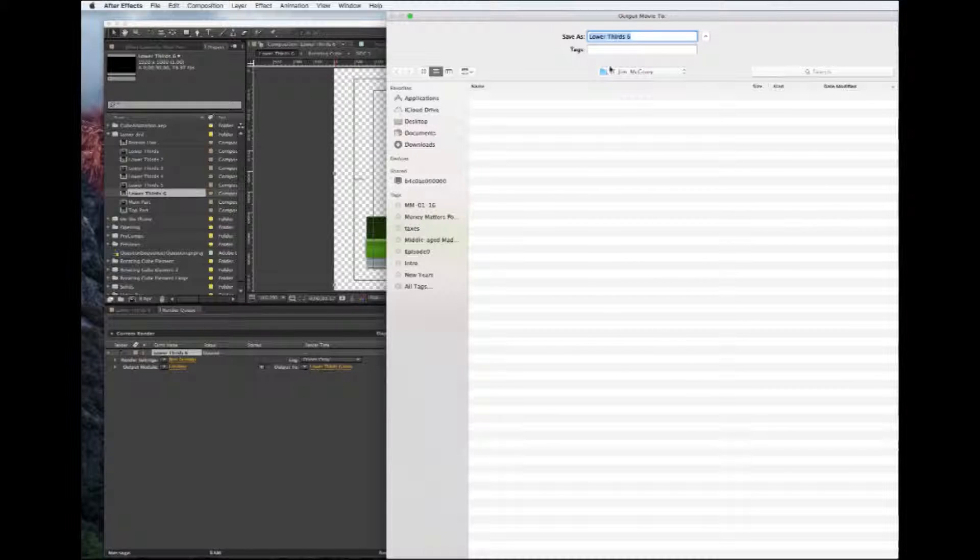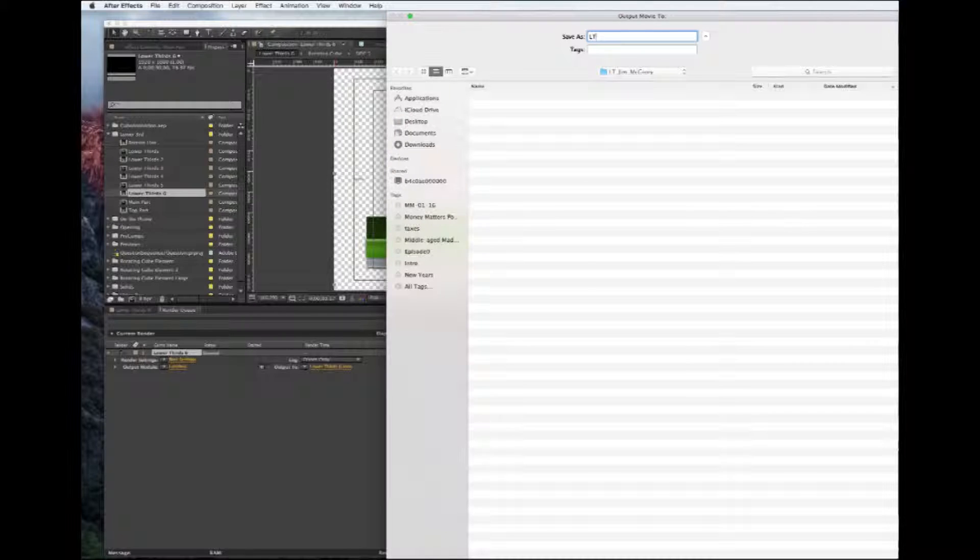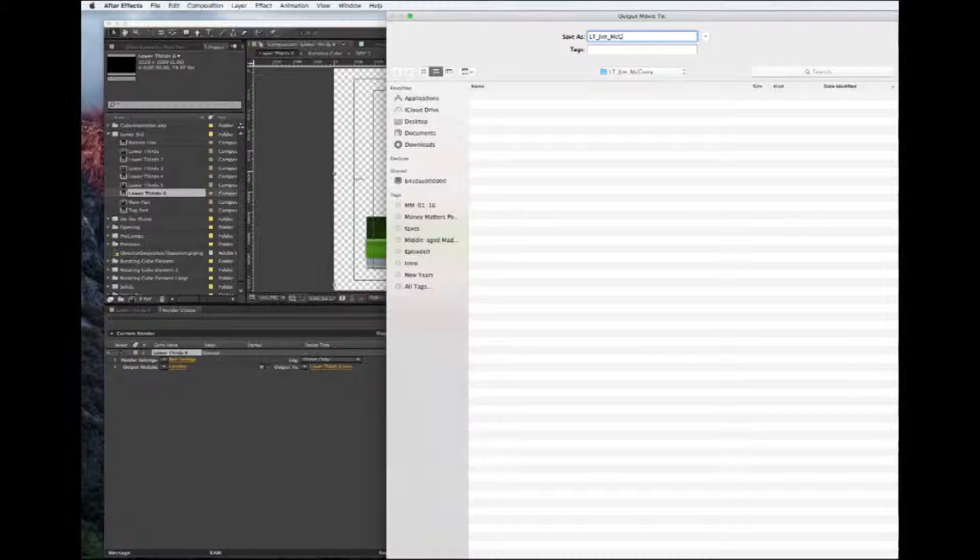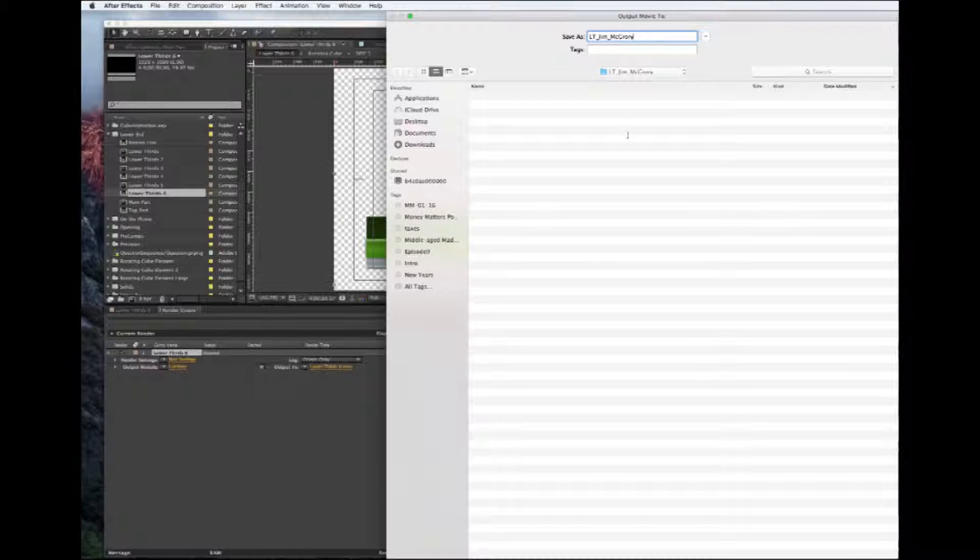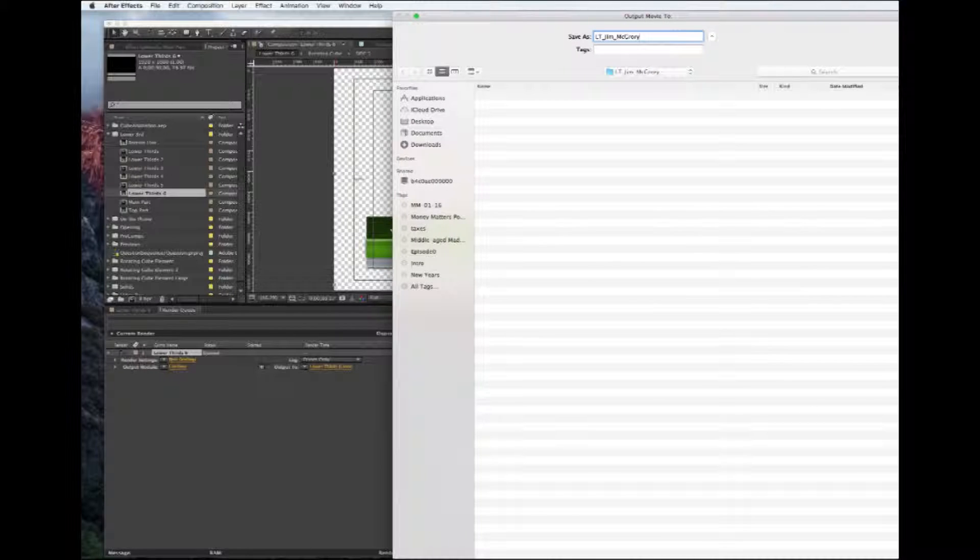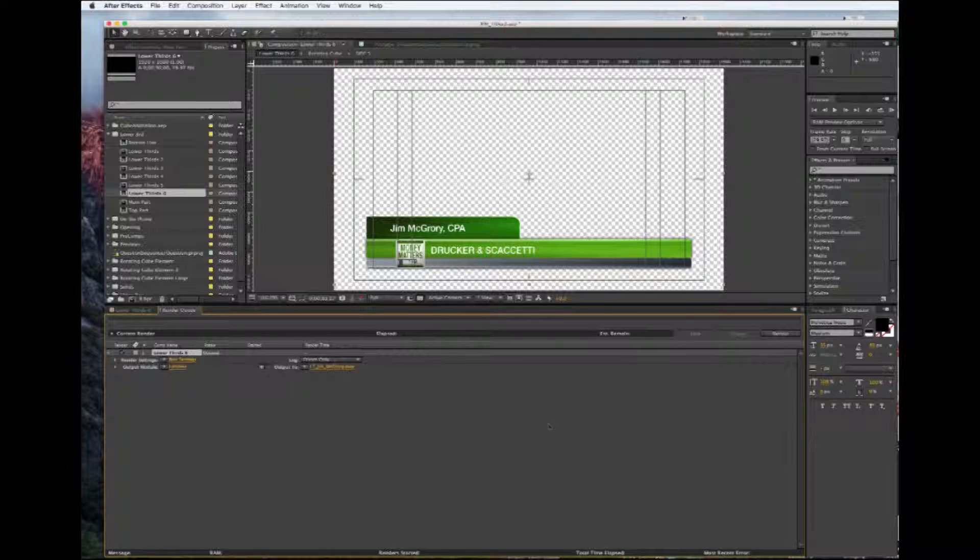So we'll name our file, we'll put it in the file that we wanted to go to, and I'm going to put this as the lower third word for Jim Montgomery, and we're going to save that. I don't think you can see that up here, but we're going to hit save down here.